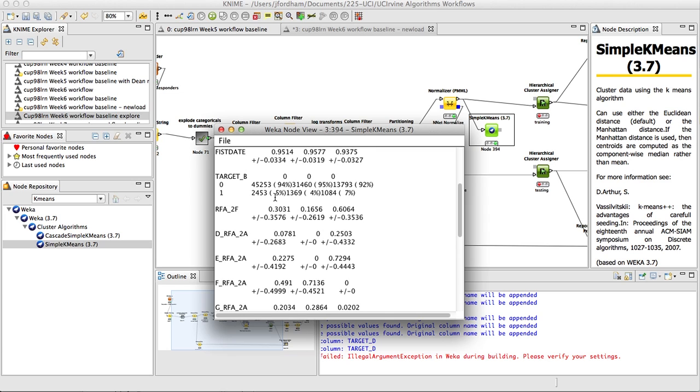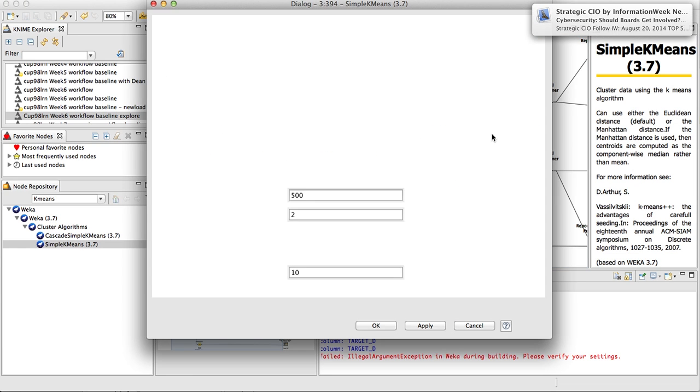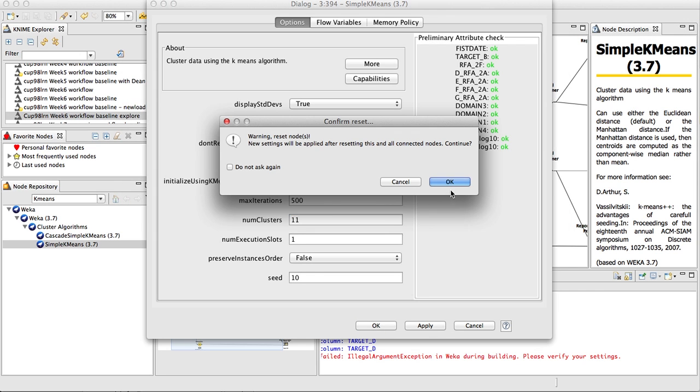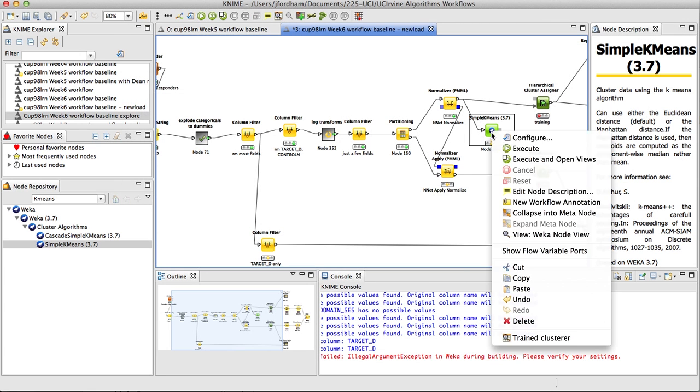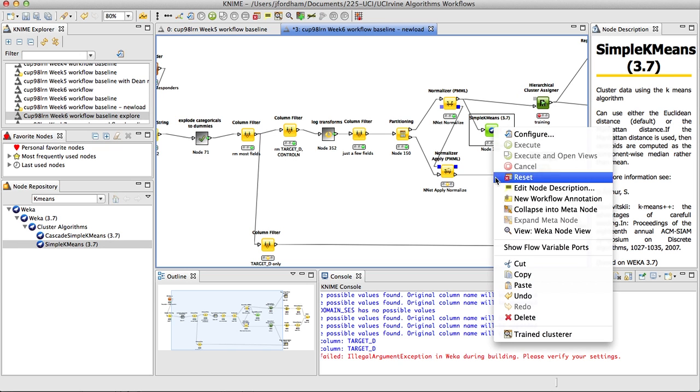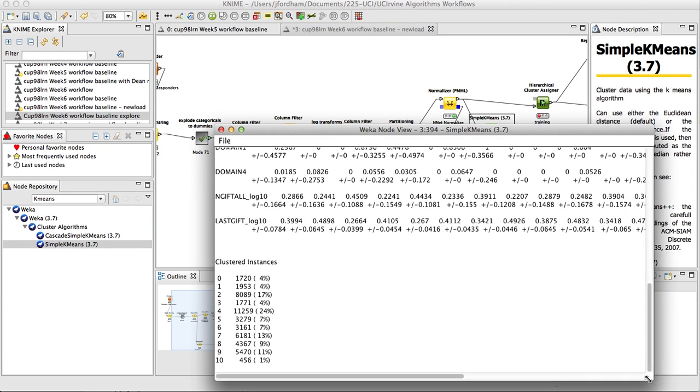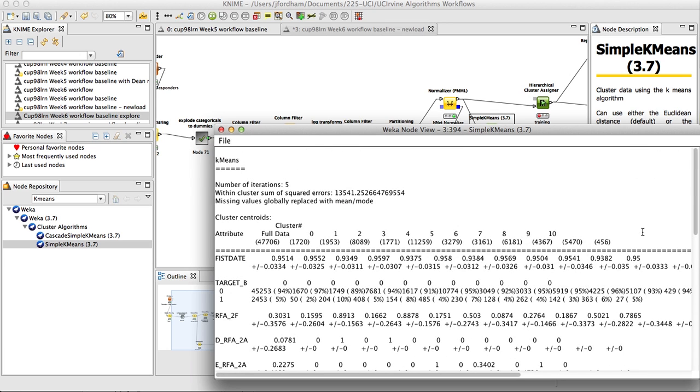With only two clusters, we're not seeing a huge difference. We've got one cluster where it's 7% of the population, and another where it's 4%. But as you increase the number of clusters, if we increase it up to 11, for example, and we run it, we can look at the view again. And we will see, presumably, different kinds of behavior for target B.